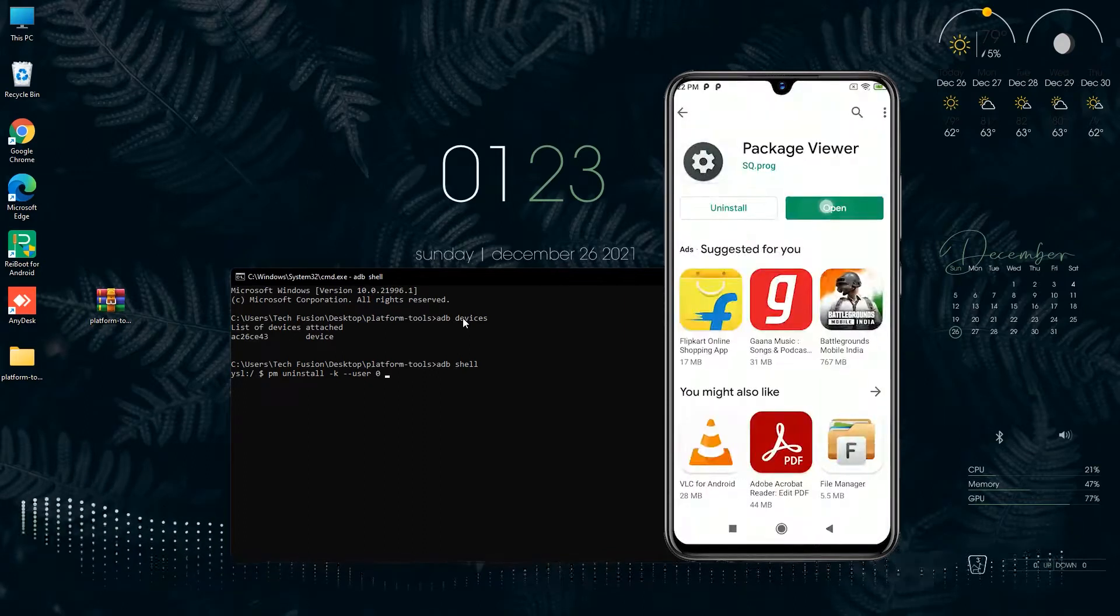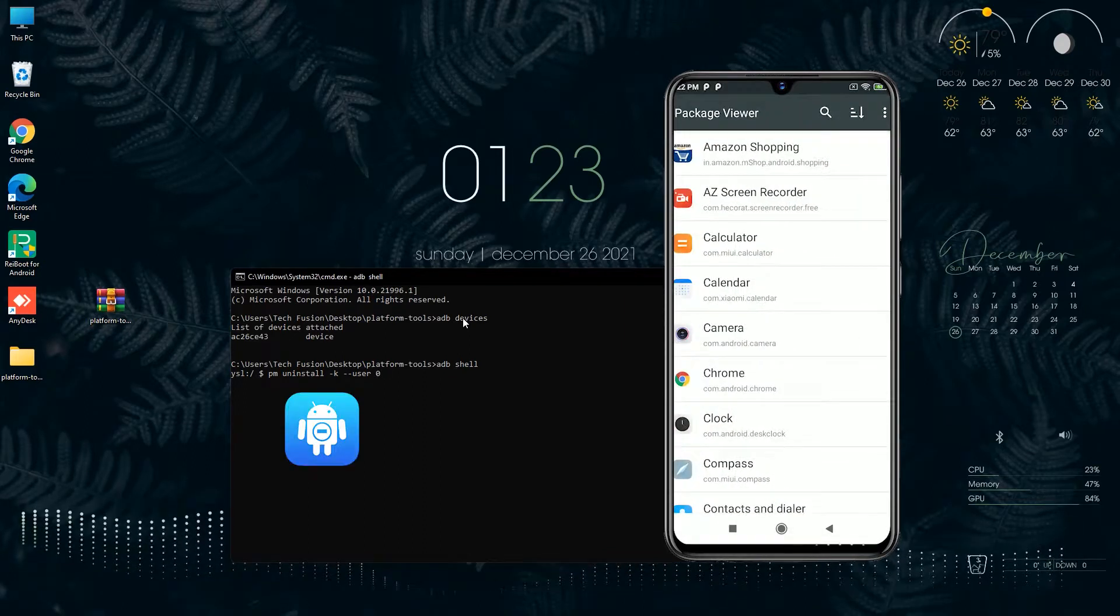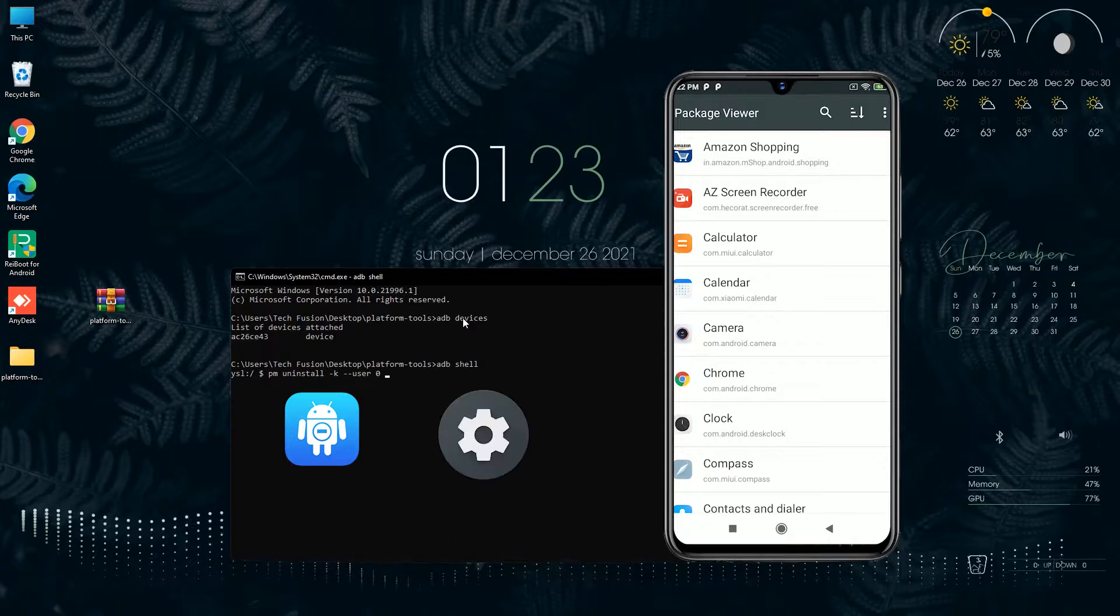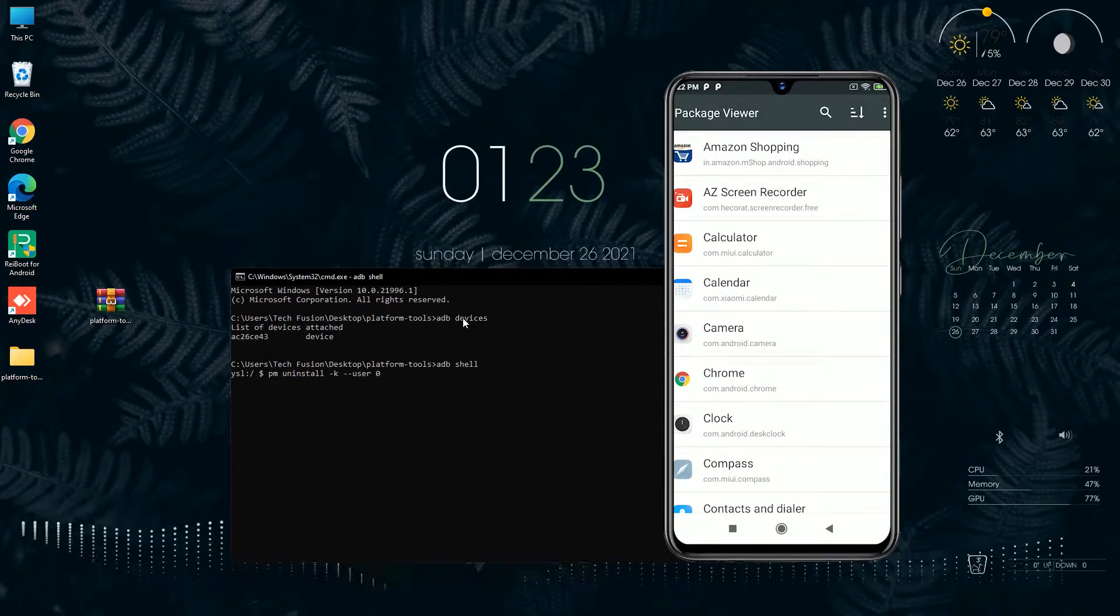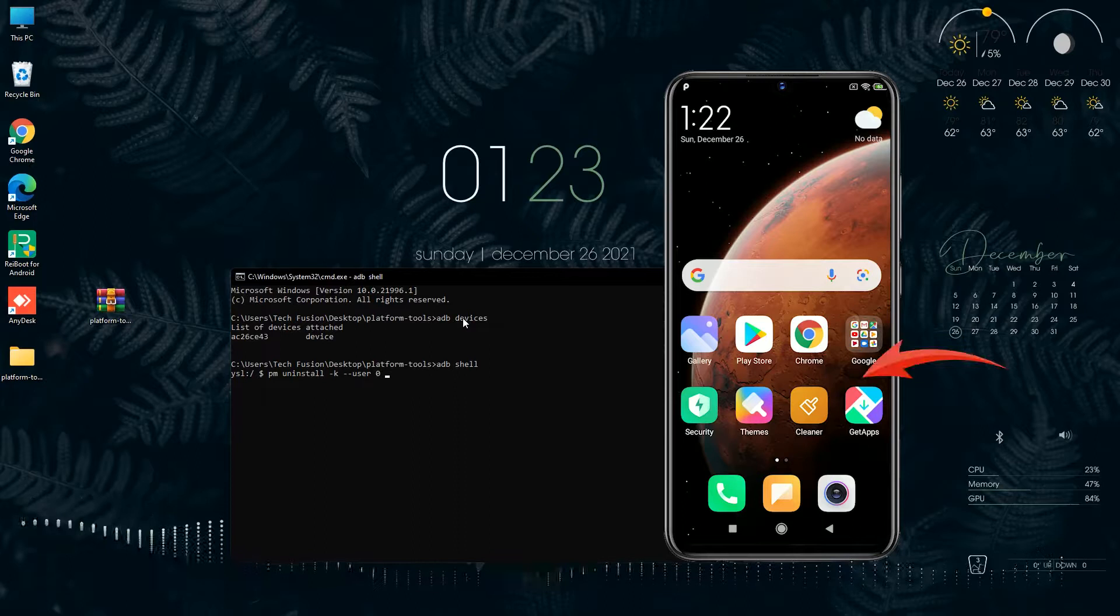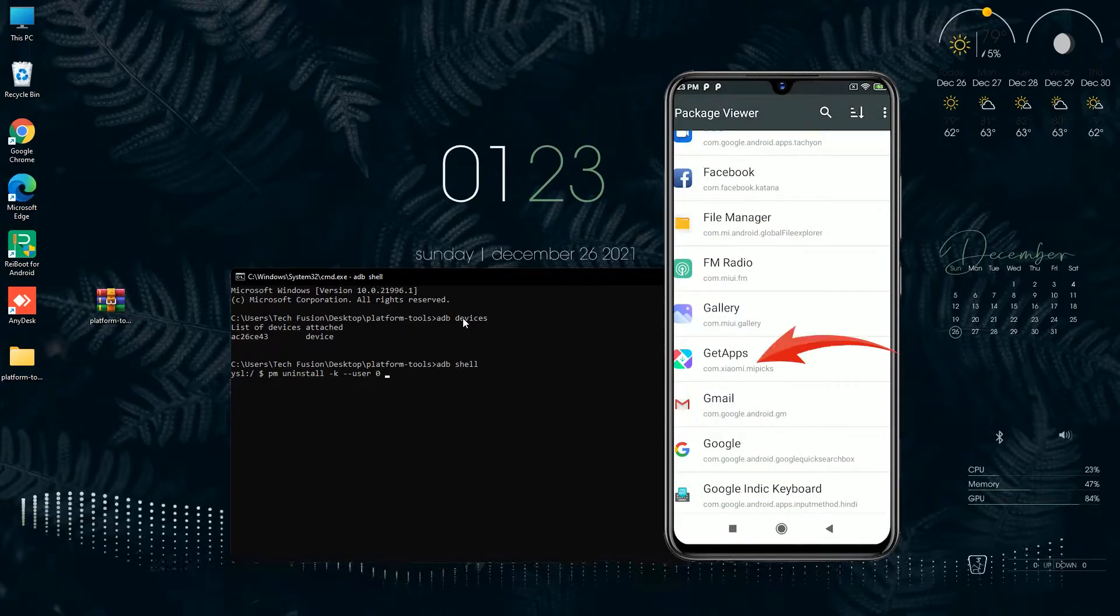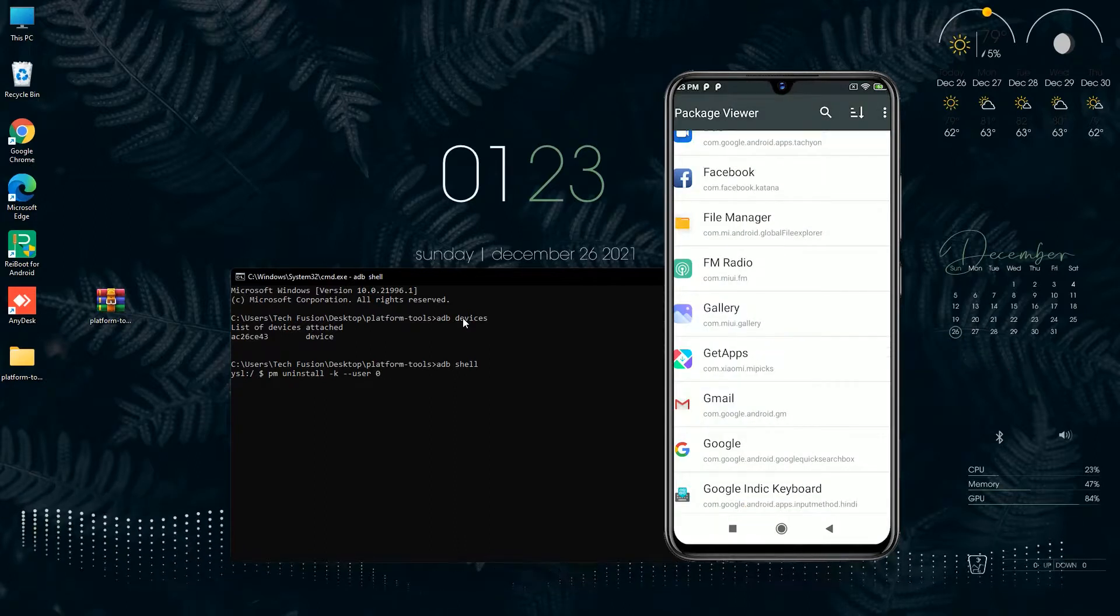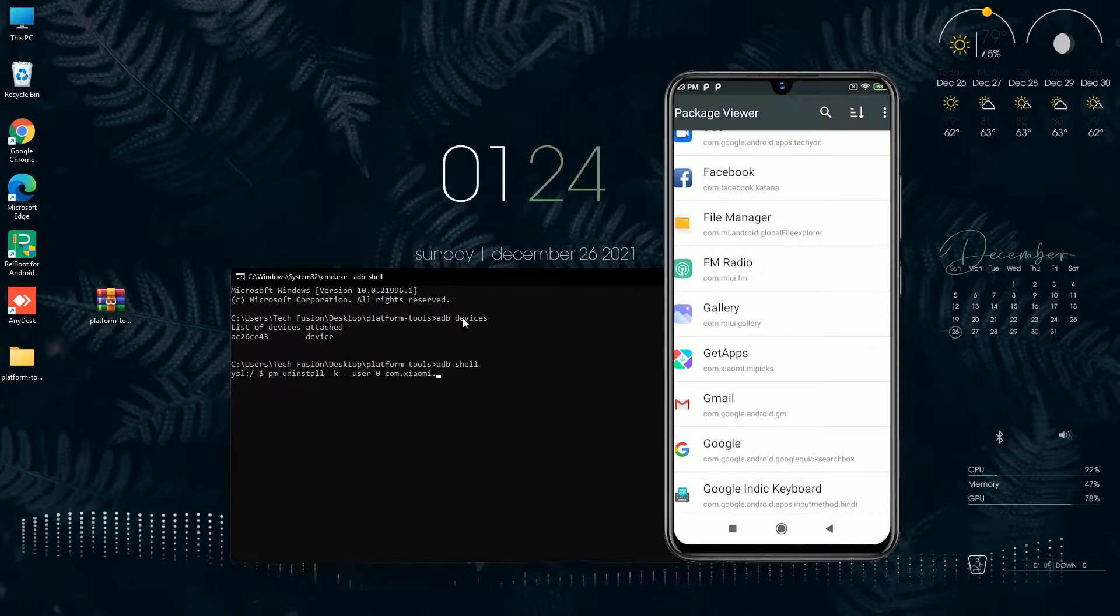Now if I want to uninstall the GetApps application, then you have to enter the GetApps application package name, com.xiaomi.mipay, and hit enter. It will uninstall that application. Like that, every application you want to uninstall, first you have to type that command with the package name.